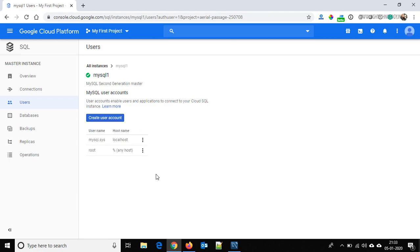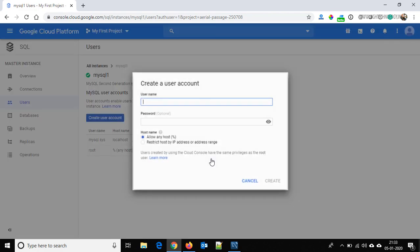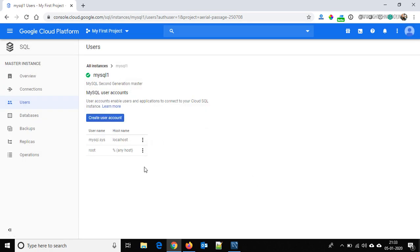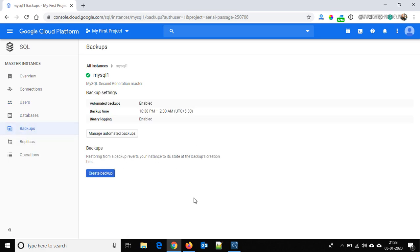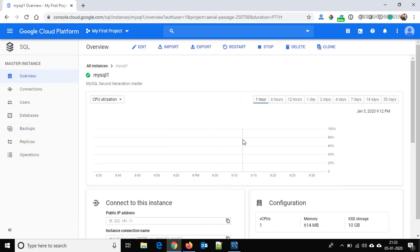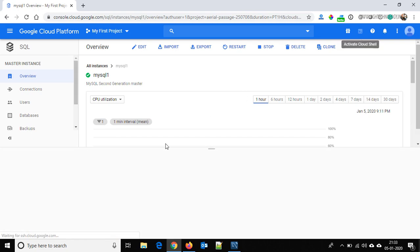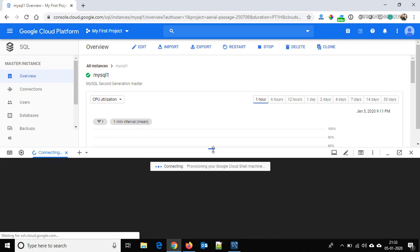To create a user account, provide the username, password, and hostname. You can also take a backup by clicking Create Backup. This is the overview page. Now let's try Cloud Shell — we are going to perform some actions on our MySQL database through Cloud Shell.